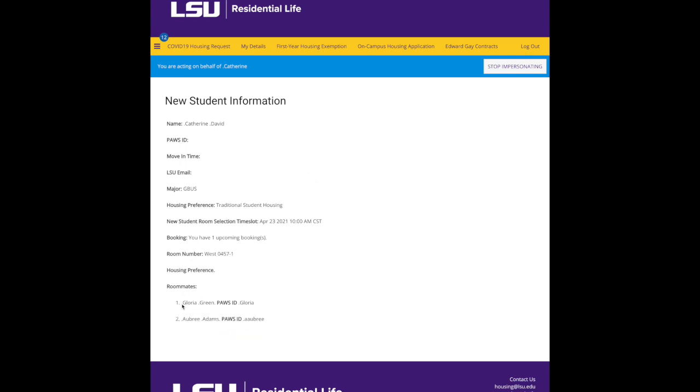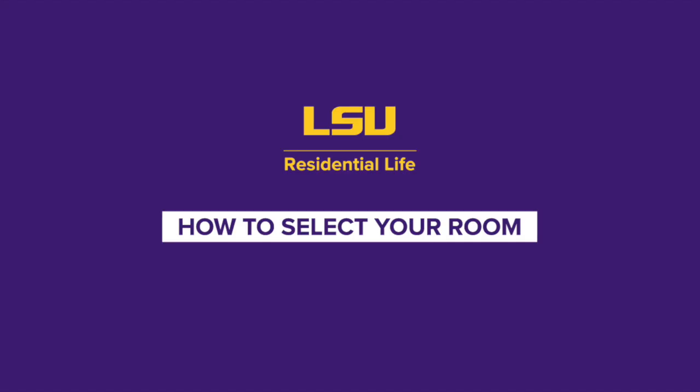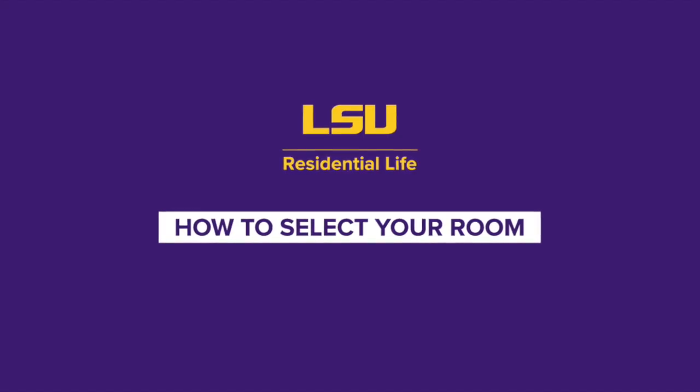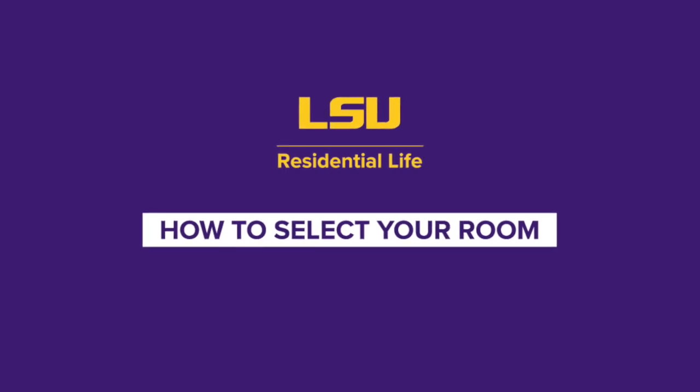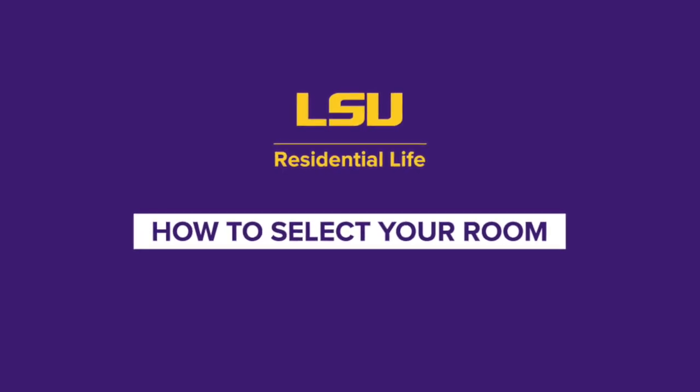Once you complete this process, you're finished, and so were Gloria and Aubrey. They may have later time slots than you, but since you've already placed them in their room, they don't need to do anything else. I hope this was helpful. Let us know if you need anything. Go Tigers!